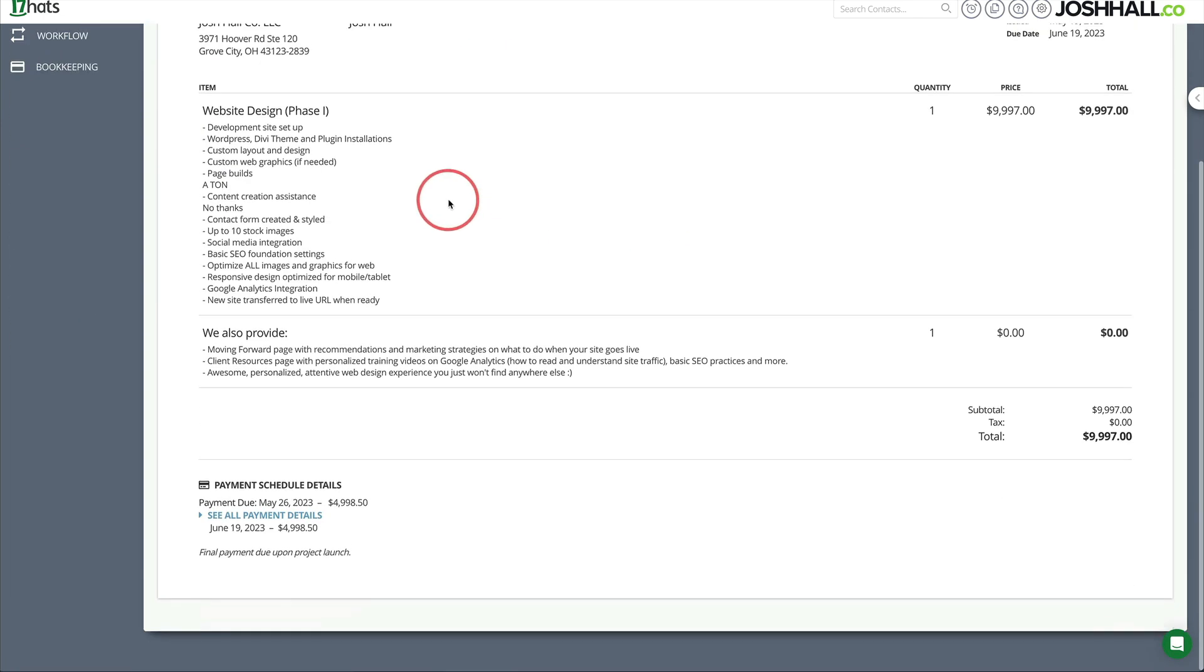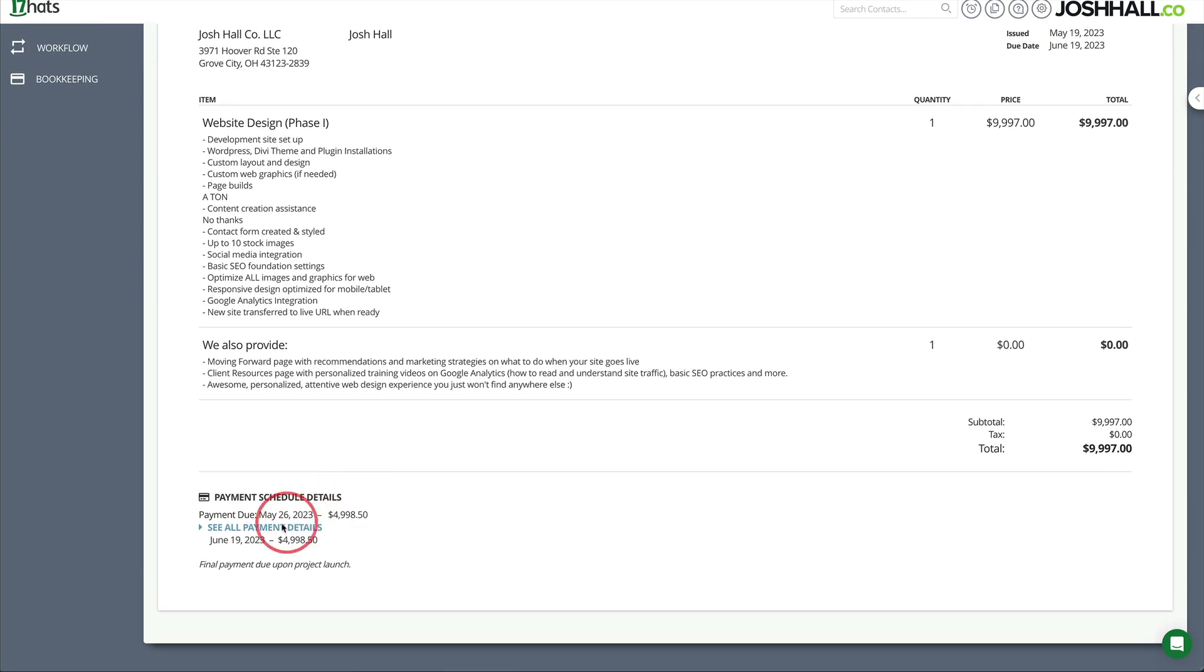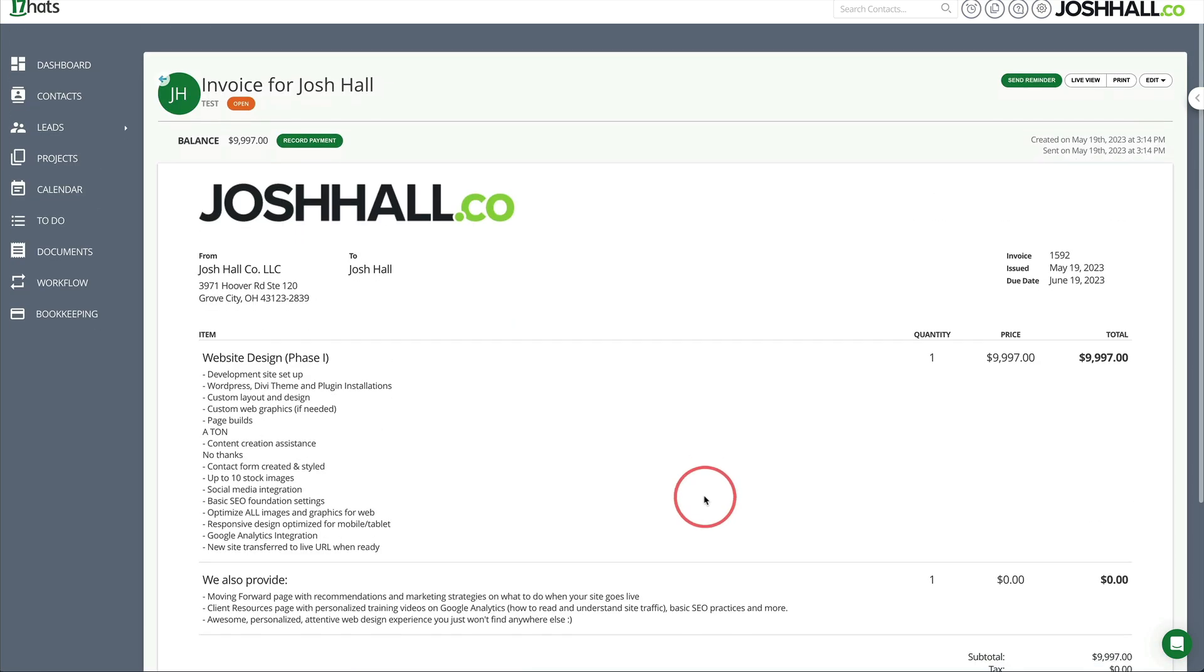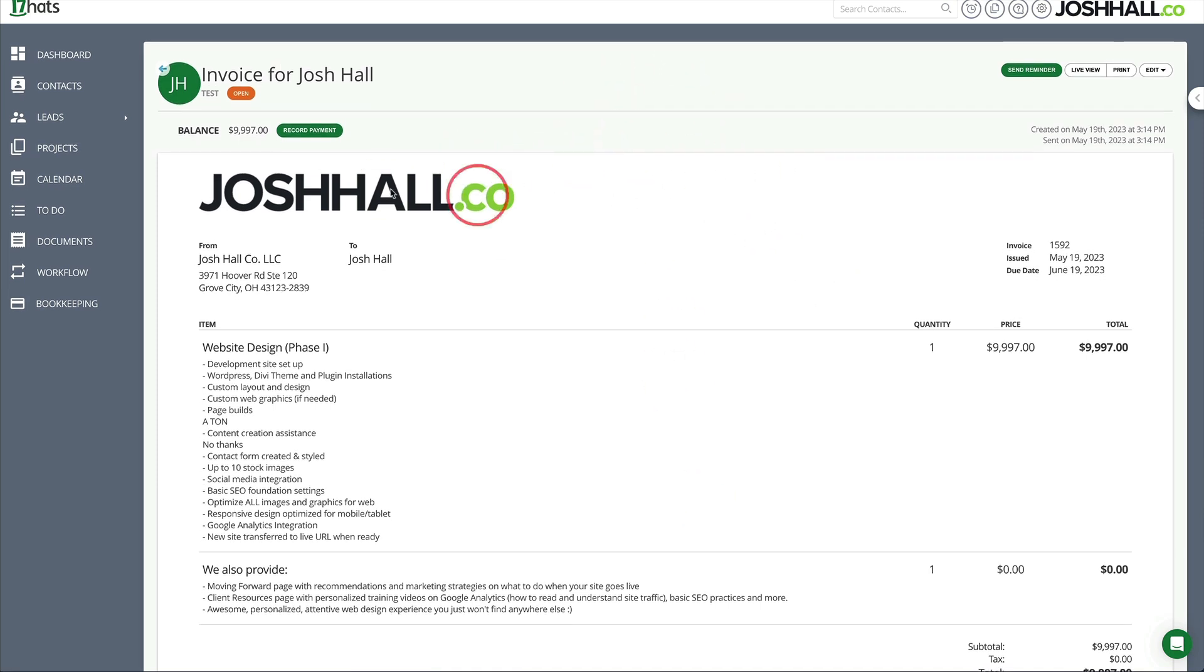And then I can see as far as the payment goes. Now this is open because I didn't actually pay for this. But this just shows me the payment schedule details. When somebody actually pays you, remember the invoices that I just showed you that was like paid. It'll show you right there that this is stamped. This is paid. So cool.